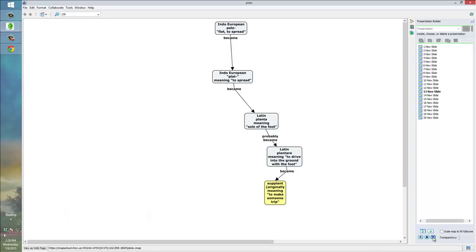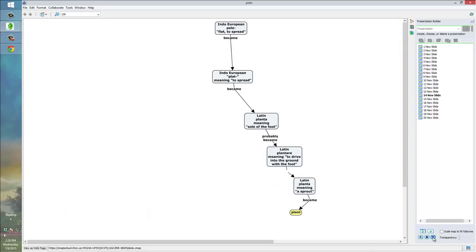It also became the Latin word planta, meaning soul of the foot, which became a Latin verb, meaning to drive into the ground with the foot, which became the English word supplant, which originally meant to make someone trip. And, it now means to replace someone in a kind of sneaky way. And, the word plant comes from the same source. And, even the word clan, which the idea is that a clan of people is a group of people who grow from the same sprout.